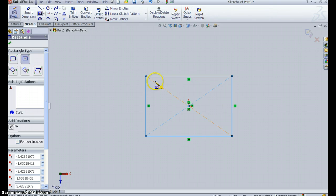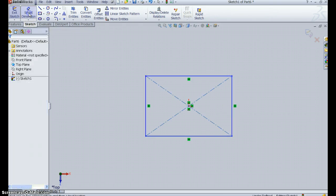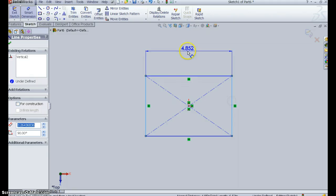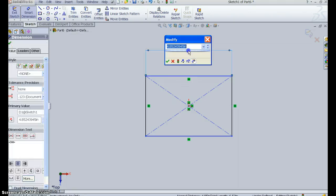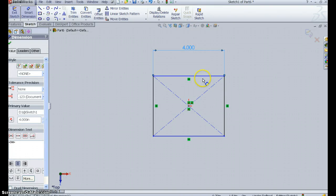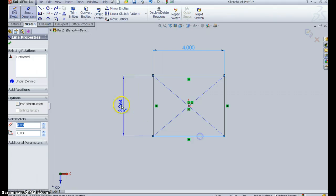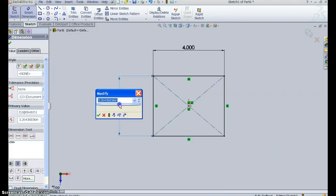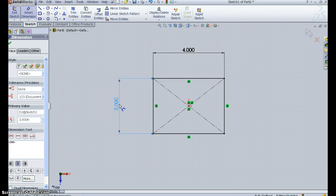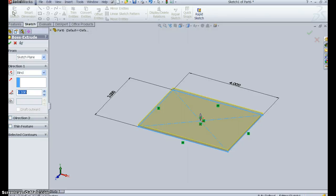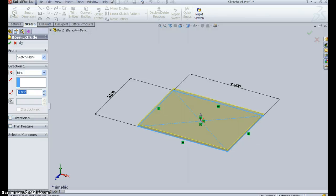Now I can go to Smart Dimension, pick up the dimensions given in the exercise, 4 and 3. OK. Exit the sketch, puts me into Boss Extrude.